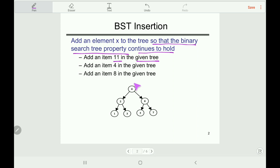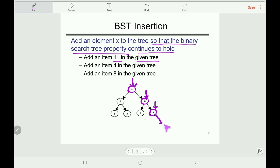What we should do is compare from the root. Item 11 is larger than the root value 4, so we go to the right. We compare with 6 — 11 is larger, so we move further right. We compare with 7 — 11 is larger than 7, so we insert 11 on the right side.